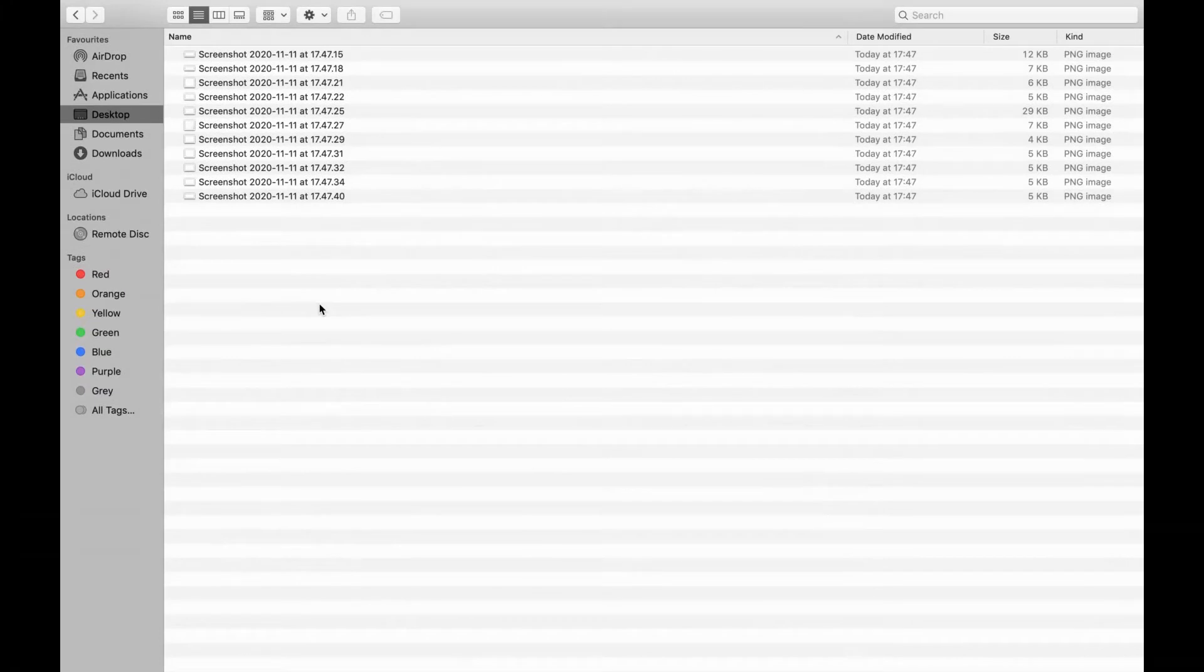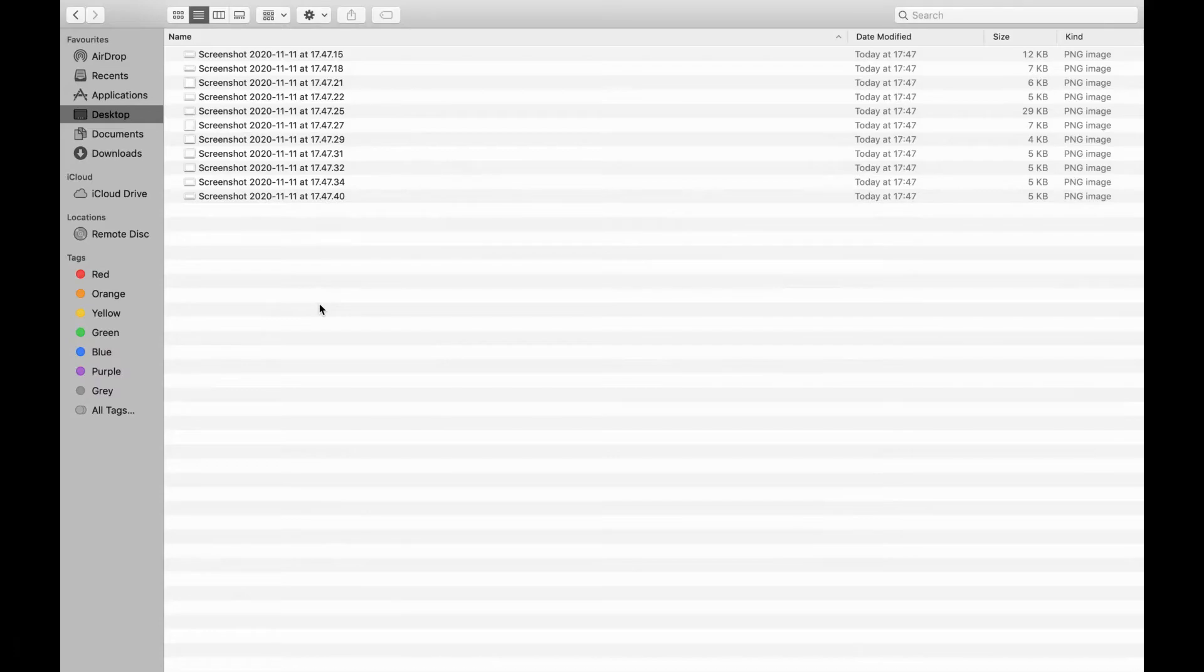Okay, so this is how you rename files or pictures in bulk without having to go into each one and change them individually.